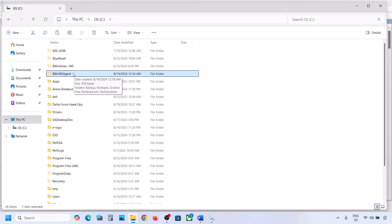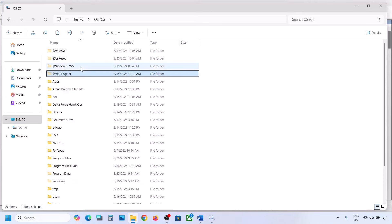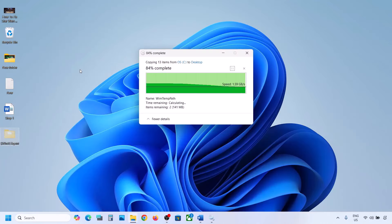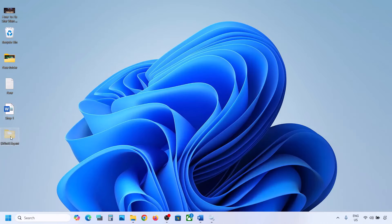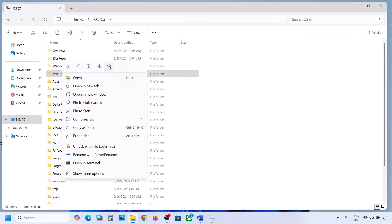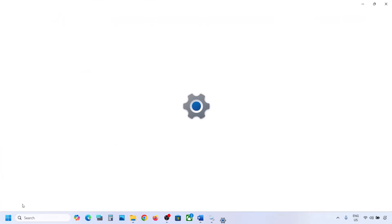If you still don't have this folder, you can skip this step. But if you do have it, copy the folder and paste it to the desktop to create a backup first. Once you have a backup, delete the original folder from the C drive.